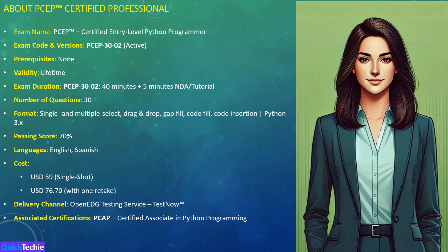These include single and multiple select, drag and drop, and code insertion, all based on Python 3x. To pass, you'll need a score of 70%. The exam is available in English and Spanish, and costs range from 59 US dollars for a single shot to 76.70 if you want a retake option. You can take the exam through OpenEDG testing service TestNow. This certification is aligned with further credentials like PCAP and PCPP1, and courses like Python Essentials 1 are available to help you prepare.